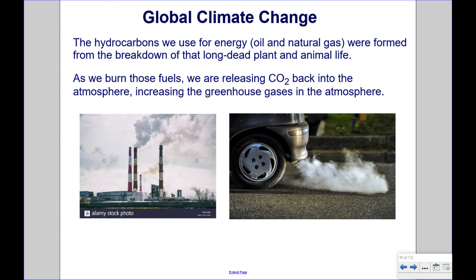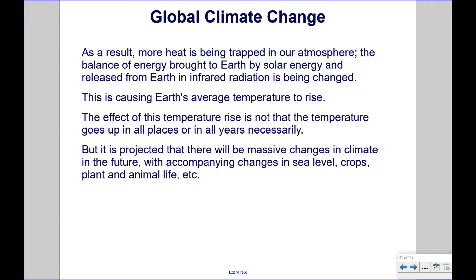The hydrocarbons we use for energy, oil and natural gas, were formed from the breakdown of that long-dead plant and animal life. As we burn those fuels, we are releasing CO2 back into the atmosphere, increasing the greenhouse gases in the atmosphere. As a result, more heat is being trapped in our atmosphere.